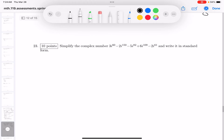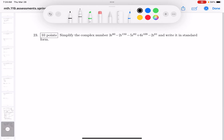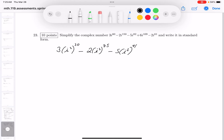Problem 23 is a complex number problem. Writing each term in terms of i²: i⁶⁰ = (i²)³⁰, minus 2·i¹⁵⁰ = −2·(i²)⁷⁵, minus 5·i⁸² = −5·(i²)⁴¹ · i (with one i left over), plus 6·i¹⁰⁸ = 6·(i²)⁵⁴, minus 2·i⁶¹ = −2·(i²)³⁰ · i (one i left). Since i² = −1.